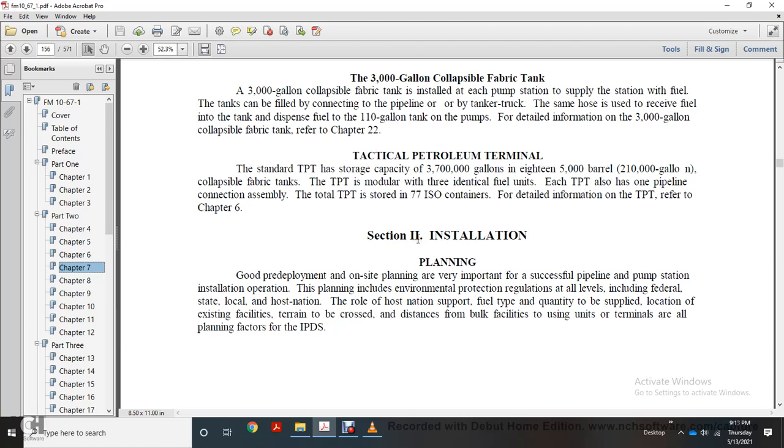All right, Chapter 6, Section 2, Installation Planning.